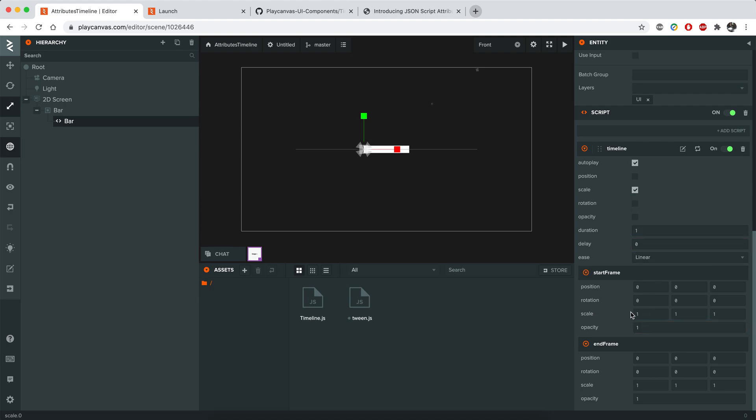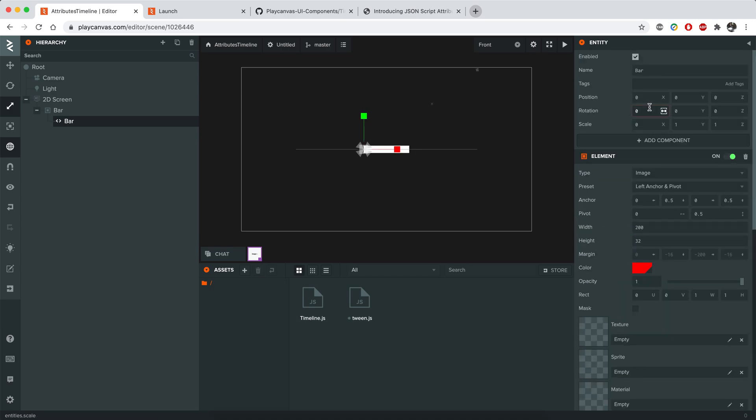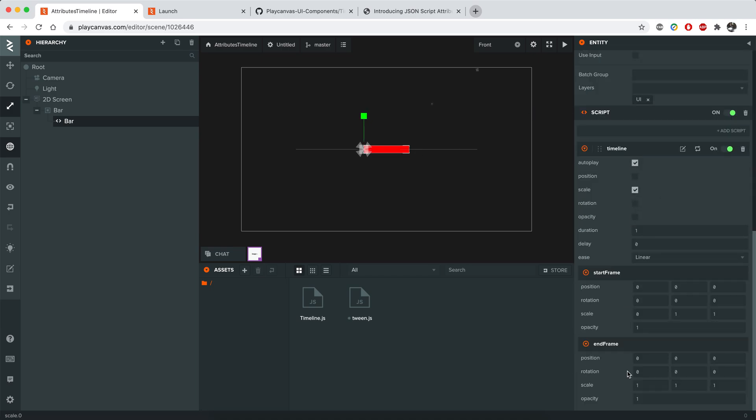And the end frame will be the end of it like this. So it's going to be 1. And that's it actually. Let's see how it works.